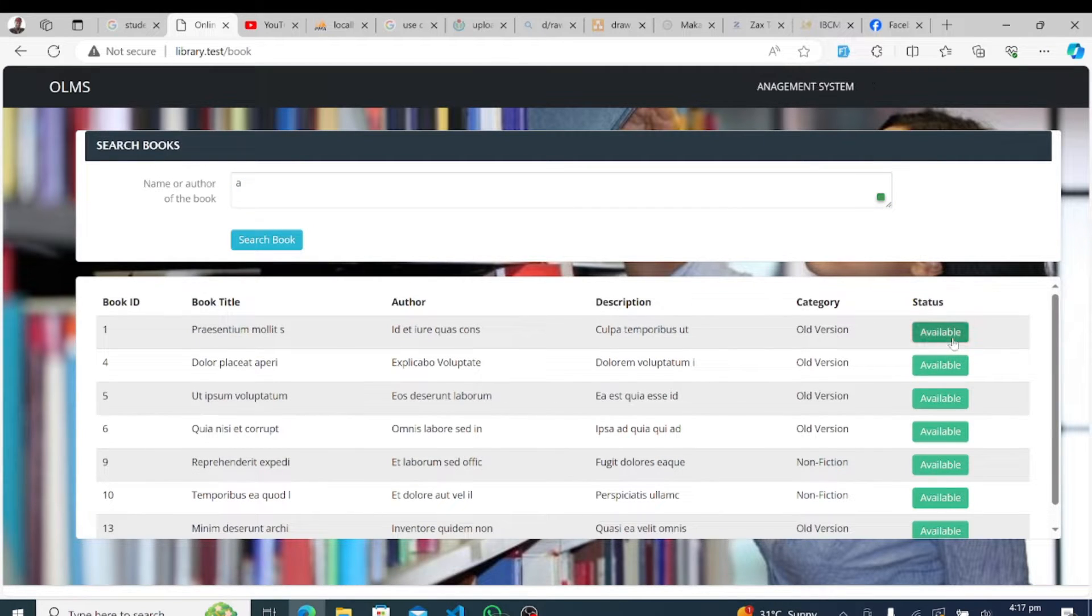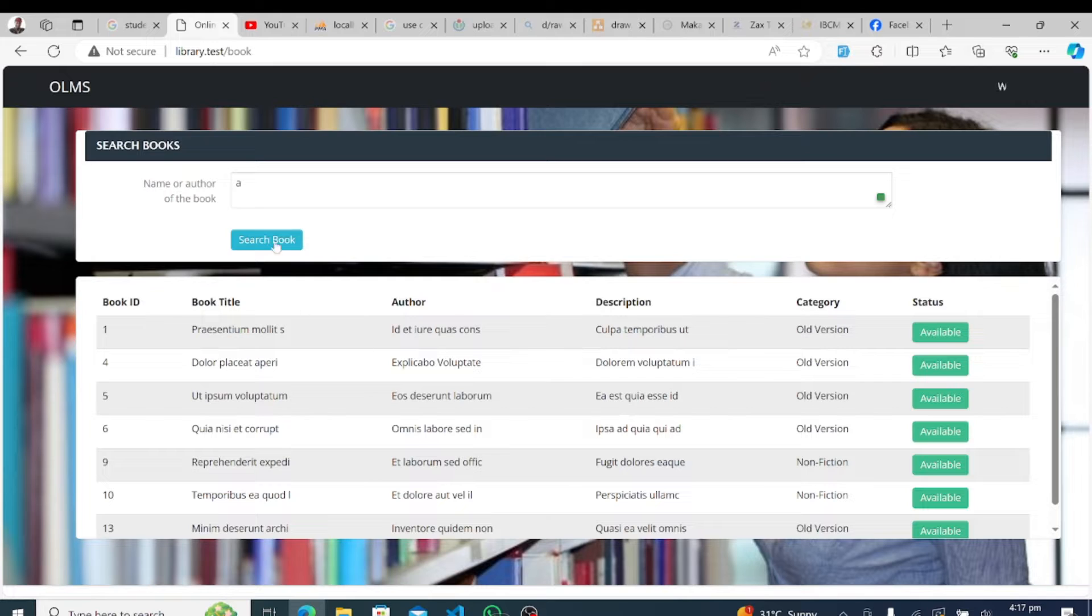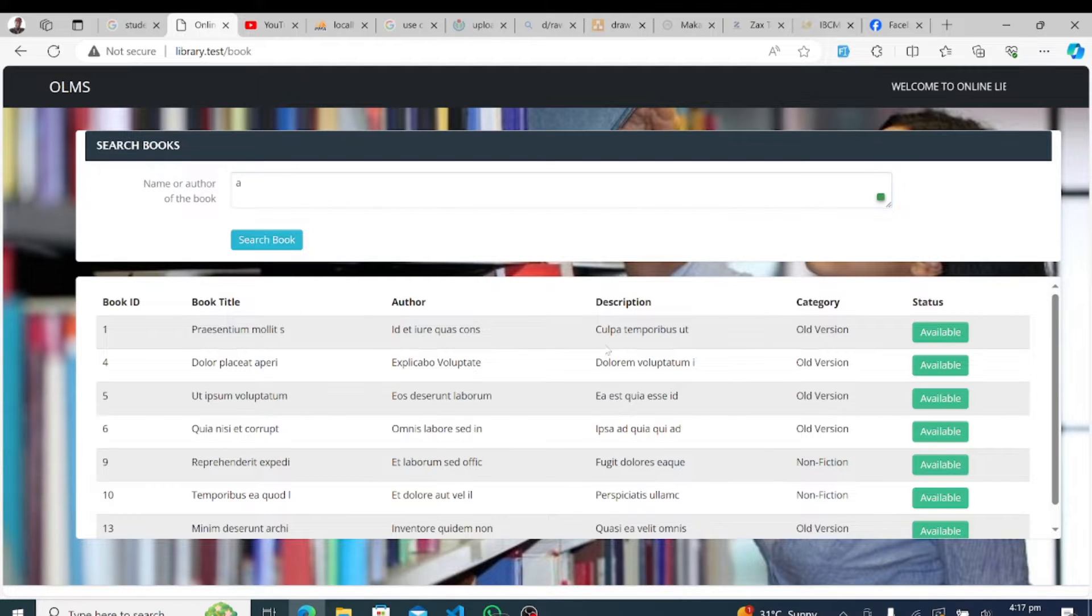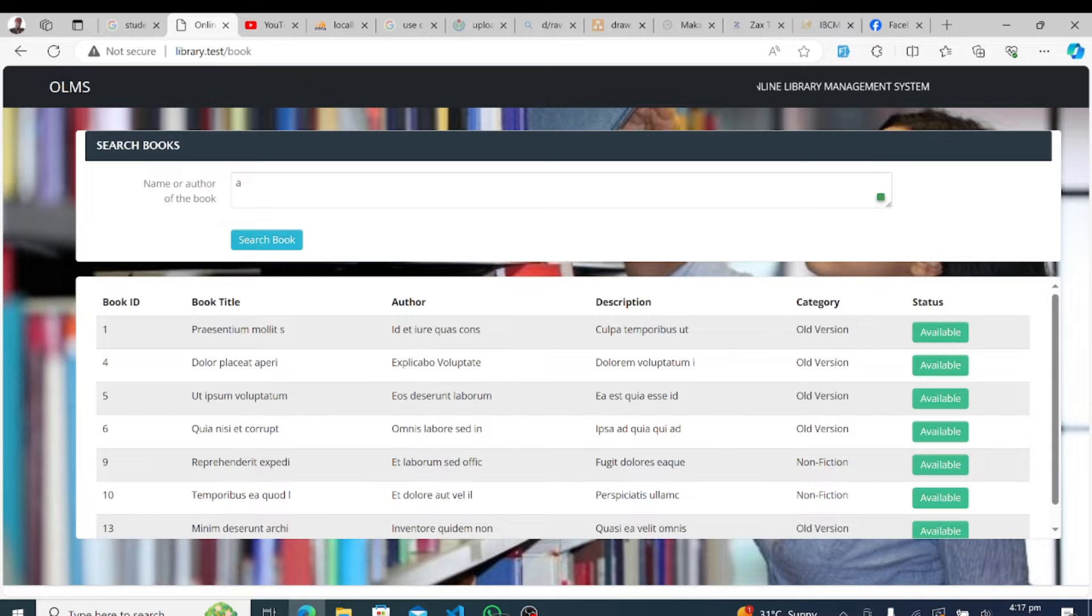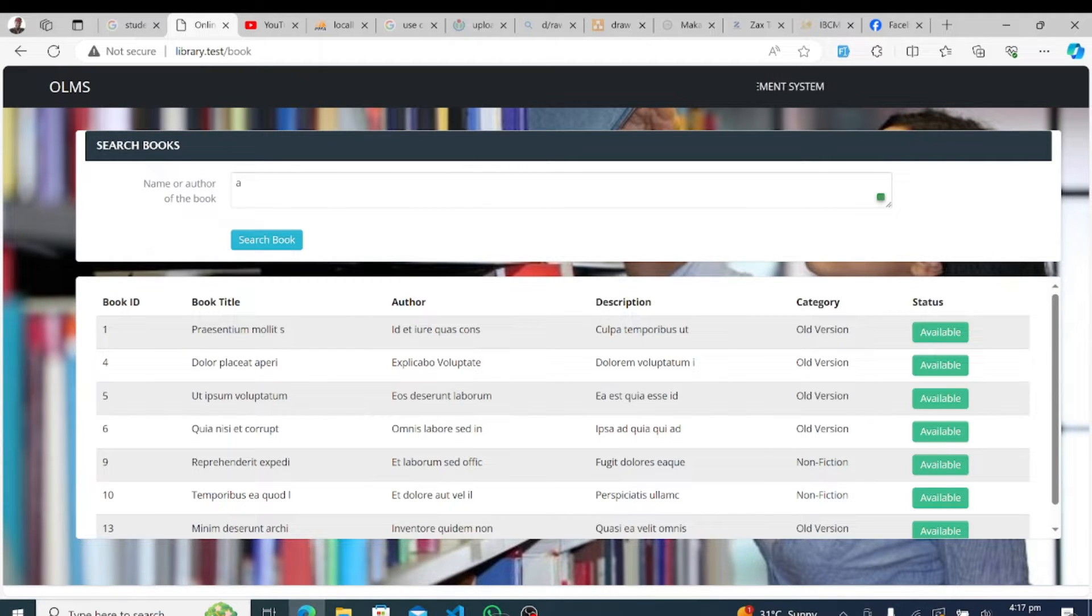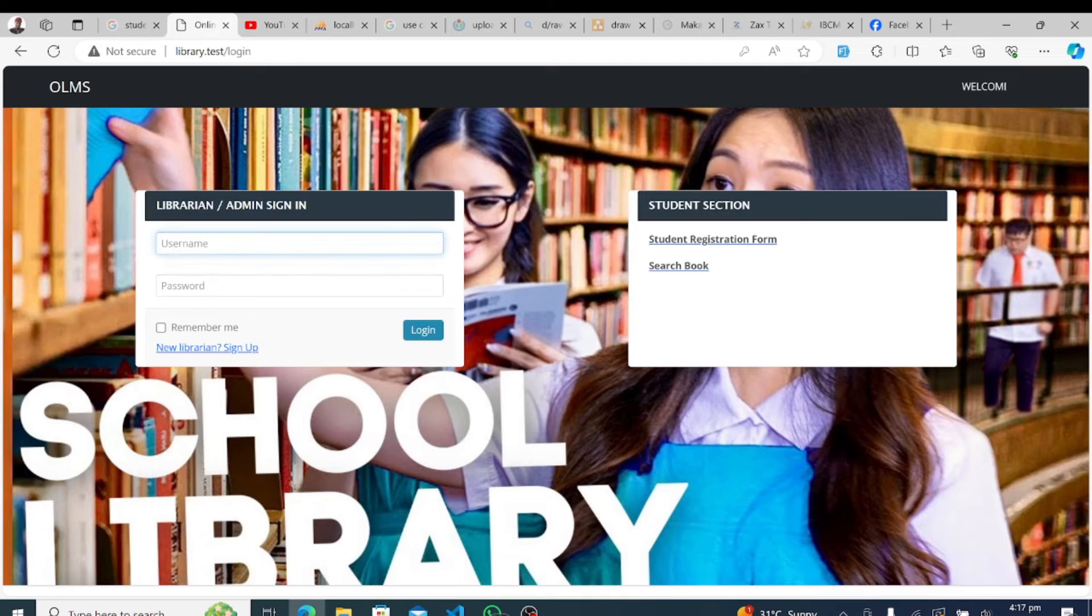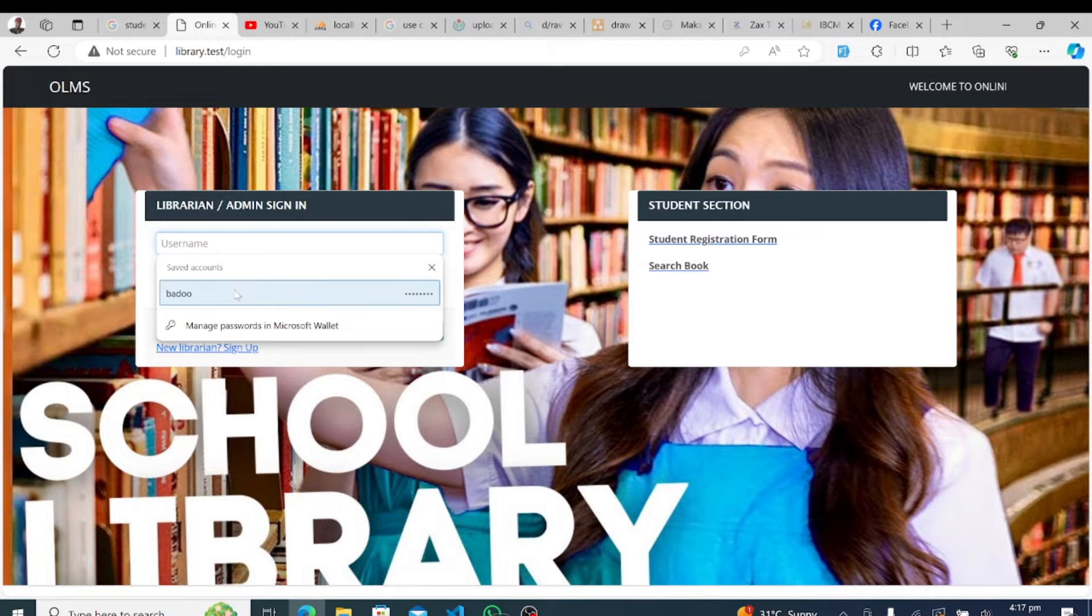Let's begin with the home screen, the central hub of our system. From here, users can effortlessly navigate to various sections and access essential features. Whether you're managing students, books, or system settings, everything you need is just a click away.